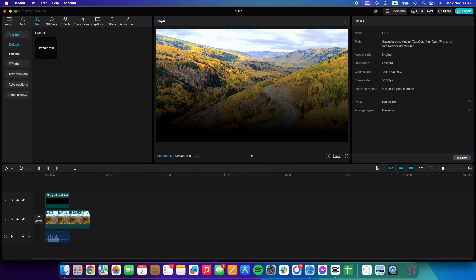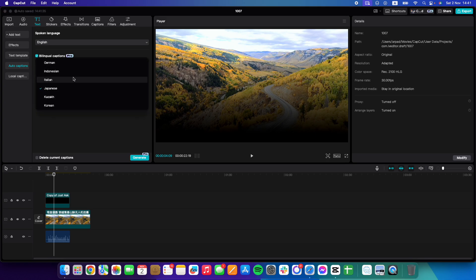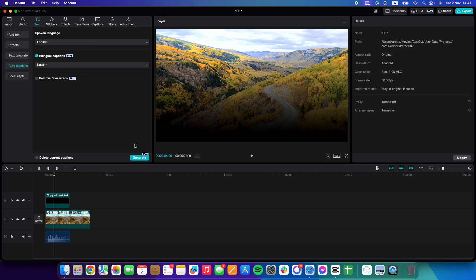Go to the fourth option which is going to be the caption, the auto captions feature, where you have to select on the top the spoken language in the video. Below that, you can select a bilingual caption.